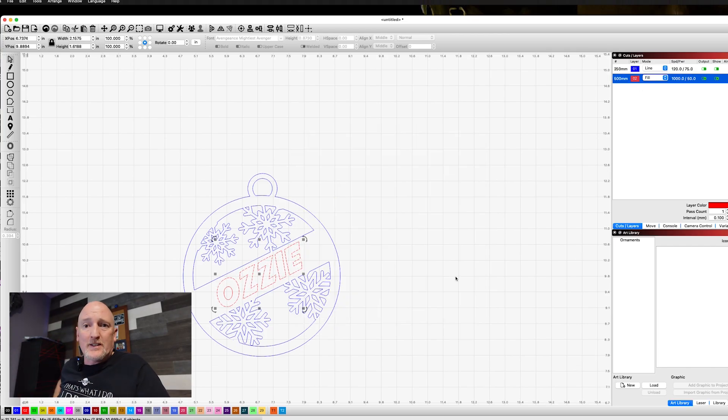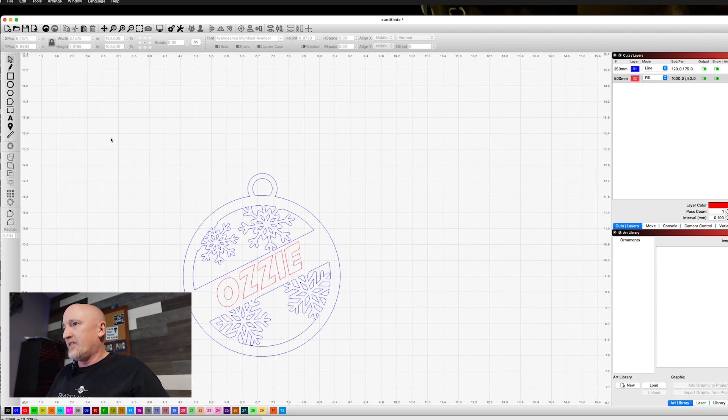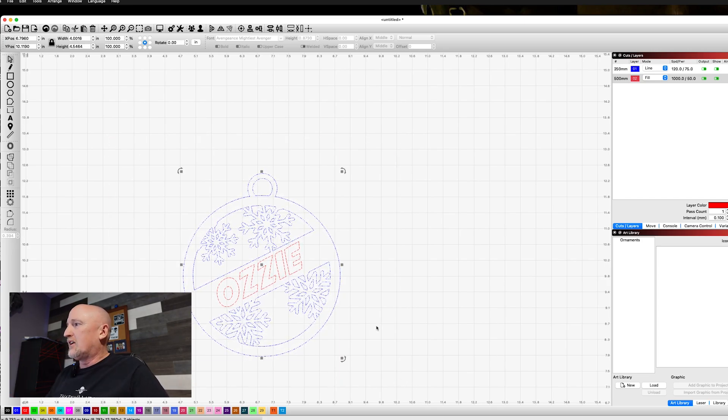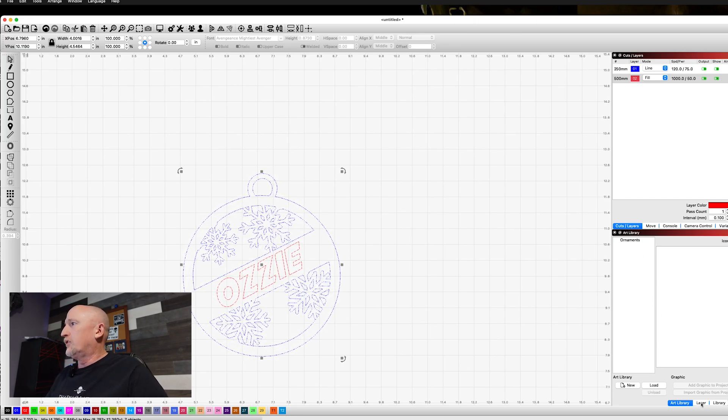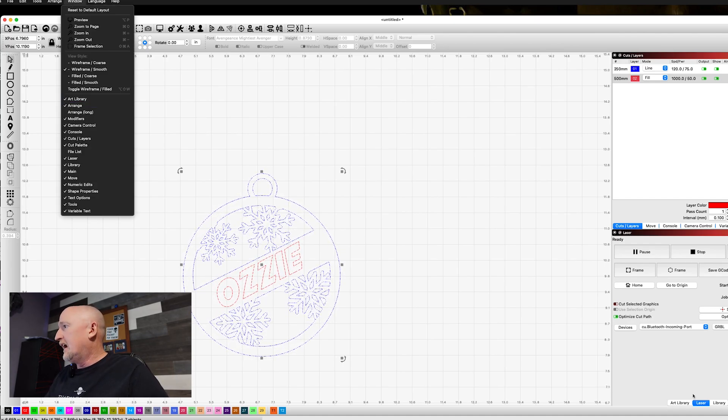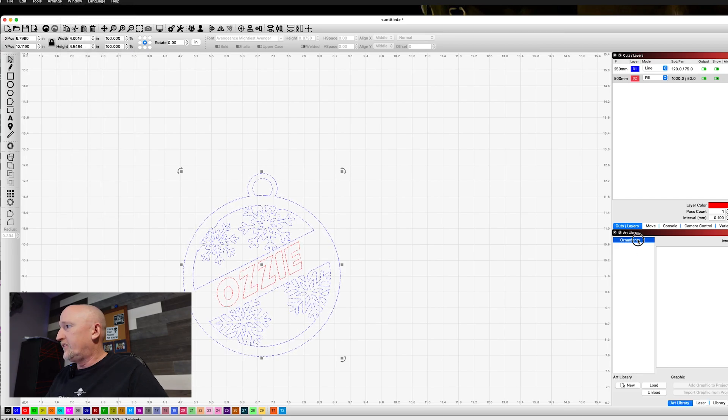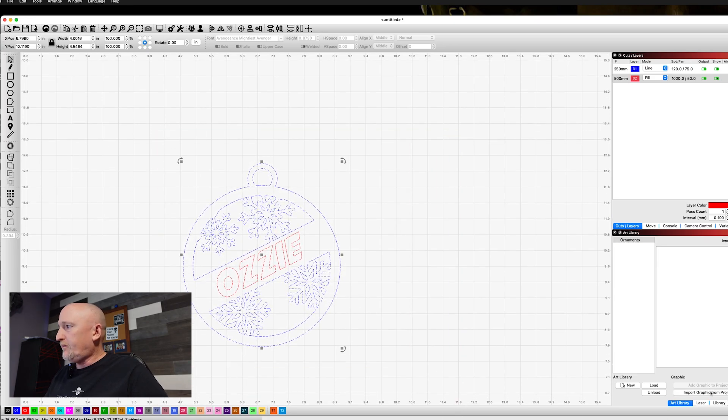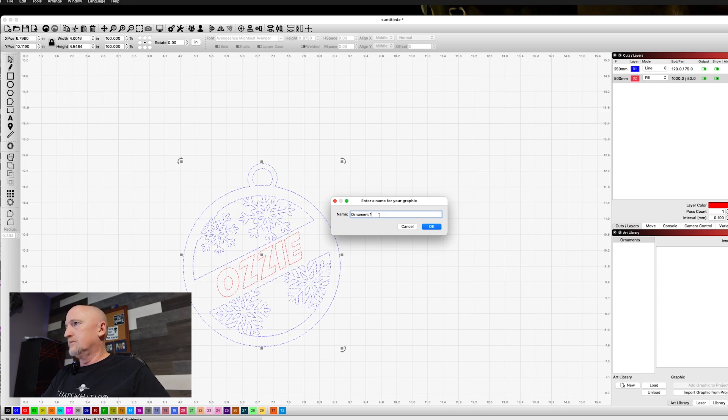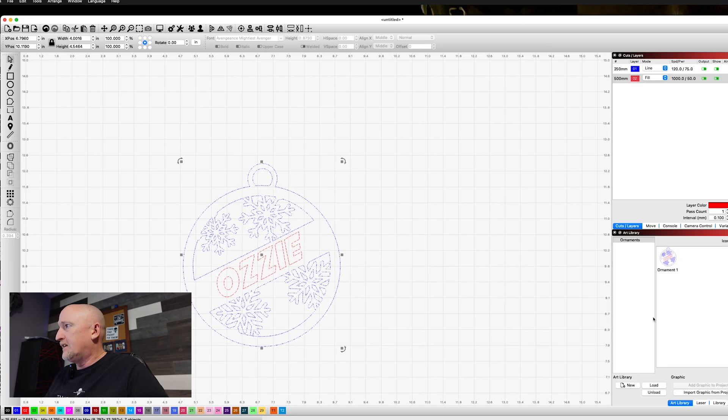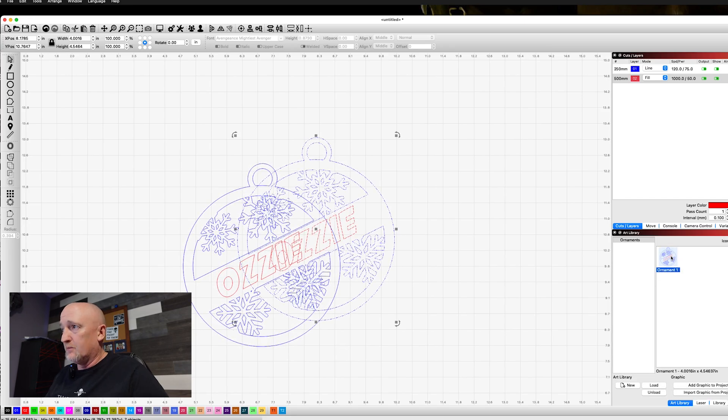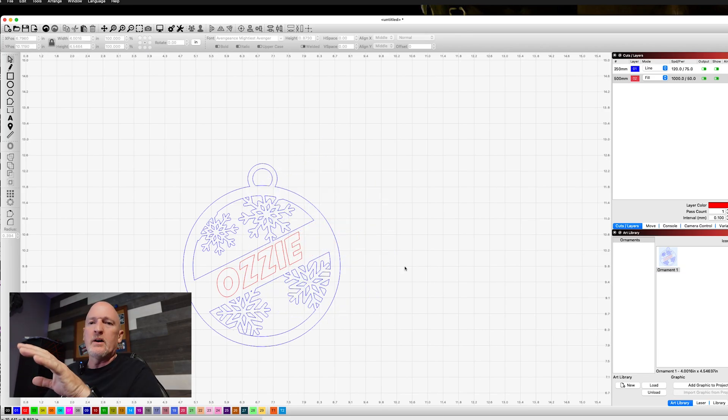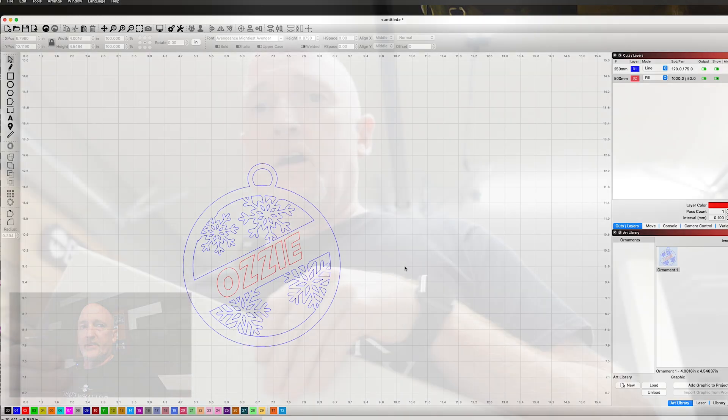So we're going to take this down to the computer downstairs. But one thing we want to do before we do that is we're going to come up here and we're going to save this. The reason we're going to save this is because if we want to make another one of these later, we'll have it saved in an art file. Normally, this is the screen you'll see. You'll have library down here. If you don't have art library, it is up here and you just click that guy. And then I have a library already called ornaments. So what I want to do is I want to grab this and I want to import this in there. So I'm just going to call this ornament one. And now that's in there. So you can always come back and load this library up and you'll be able to click this. So now what I'm going to do is I'm going to save this off, send it to the computer downstairs, and then we'll go down there and we'll engrave it.